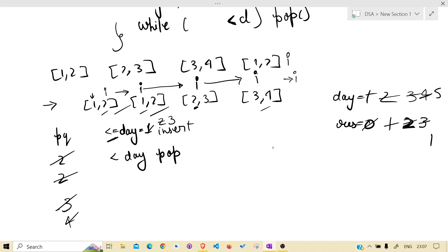Again, nothing will be inserted because i is over here. But what would be done is it will be popped, day will be increased, and the result will be 4.